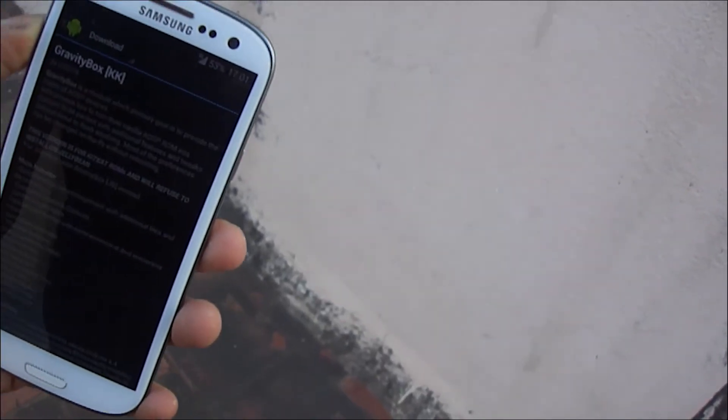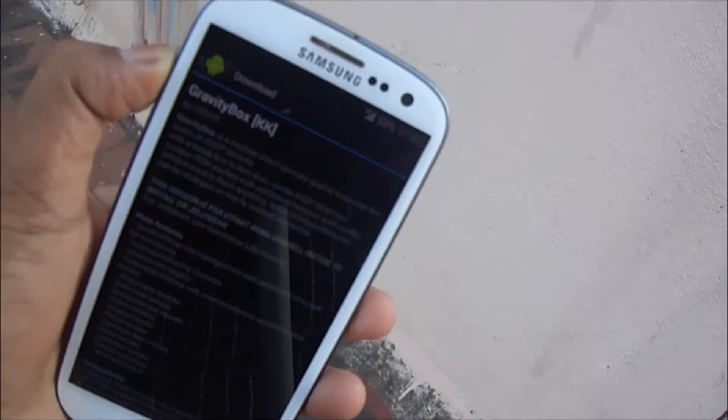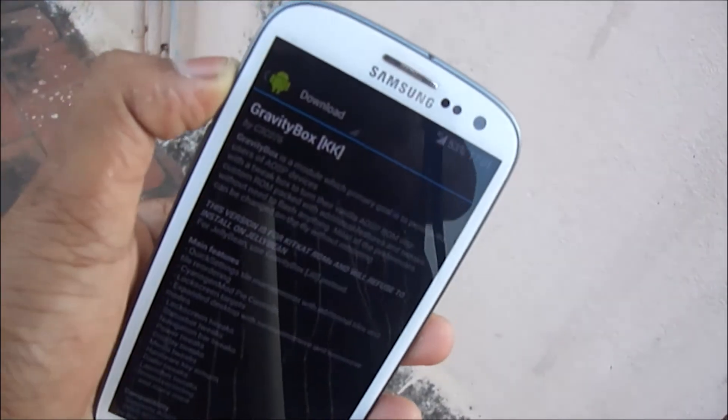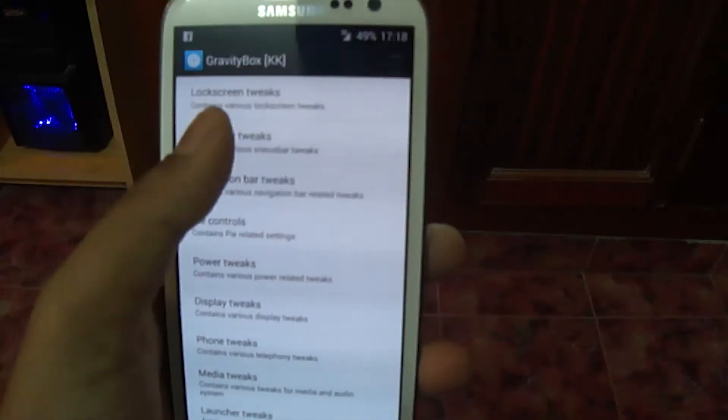Open Gravity Box and look at the huge list of customizations that can be done. Instead of talking, I'll take you through a list of my favorite customizations.